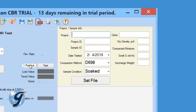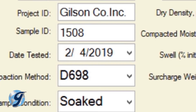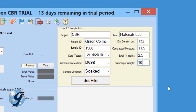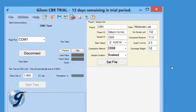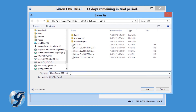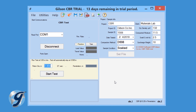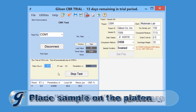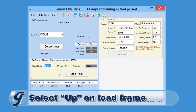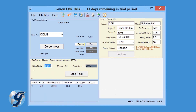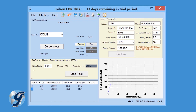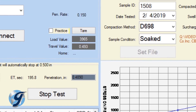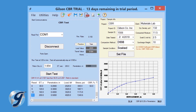Next, enter the project sample information, including project and client information, compaction method, and sample information. These values will be included in the final test report. Once entered, click Set File to designate a file location and name using File Explorer. Now enter the piston diameter, which will be used in the final calculations. Place the CBR specimen on the platen and seat the piston. Once seated, click Start Test and then select Up on the load frame to start the platen advance. The software will continue to collect data until the travel has reached a half an inch or until Stop Test is selected. At this time, you can stop the platen from advancing. Now the data collected will automatically be ready for analysis or export.